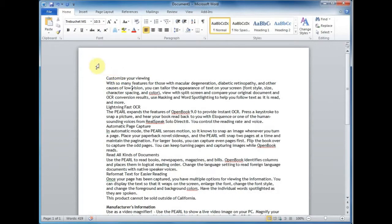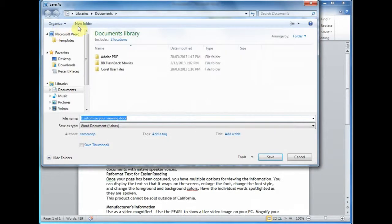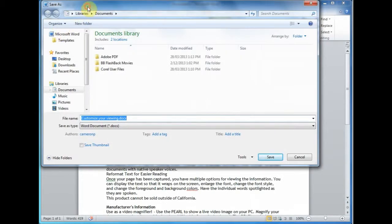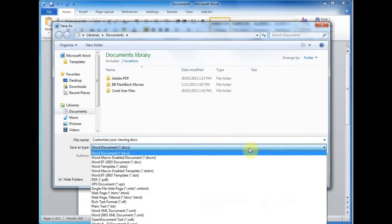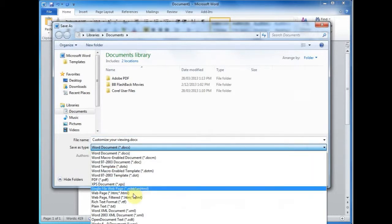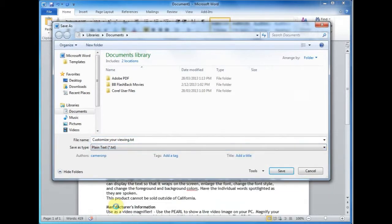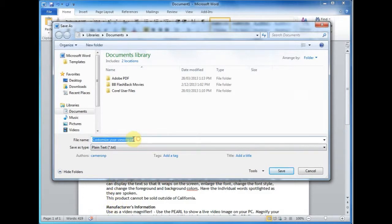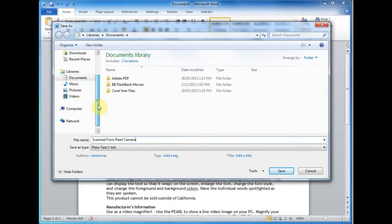Now on the computer, if you go to file and then save as, you need to have a look at the file type and change it to .txt. So plain text .txt. I can name my file as well if I want, and then I need to find where I've got my SD card on my computer. Everybody's computer is going to look a little bit different at this point.